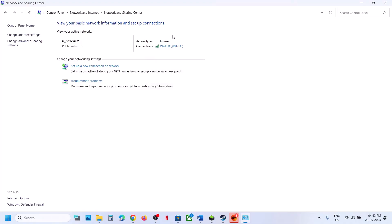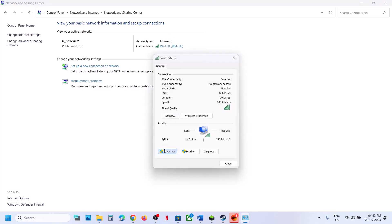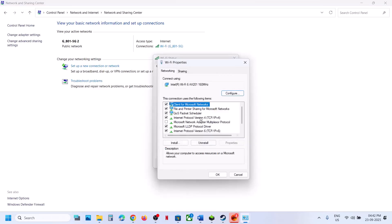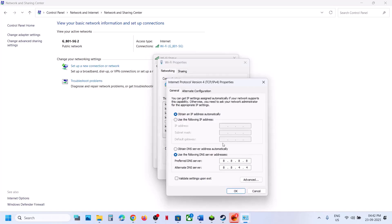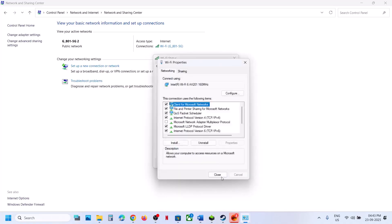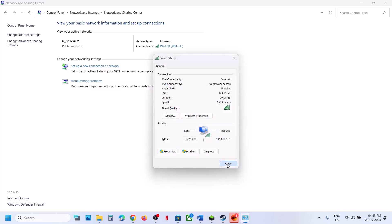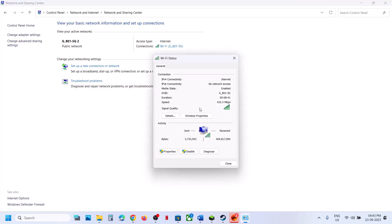Launch the game and check. If you are already using Google DNS or another manual DNS server, go back to IPv4 properties and set it to obtain DNS server address automatically instead. Click OK and try launching the game again.